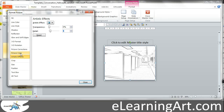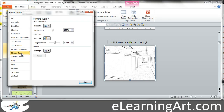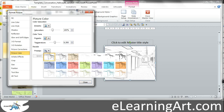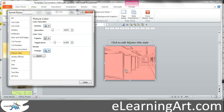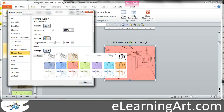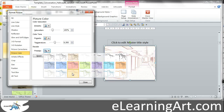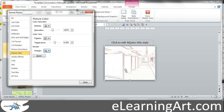From there, if I wanted to, I could also colorize it. Go to Picture Color, then Recolor. You can go with the background color with the line art around it, which creates a lot of contrast. Or you could just have the lines colored. So that's pretty cool.